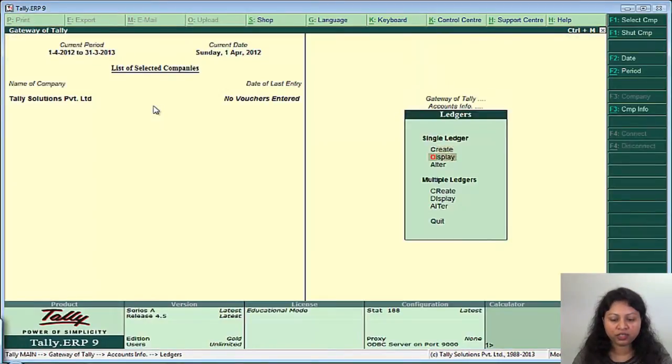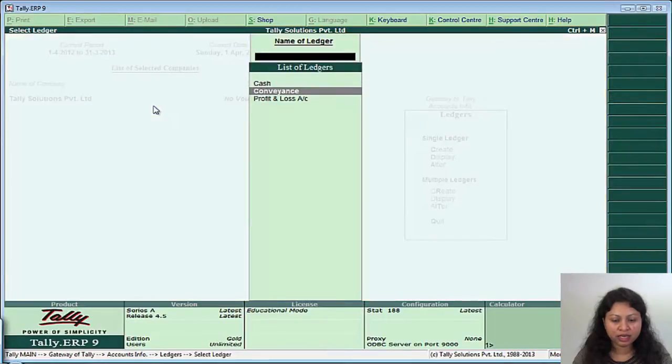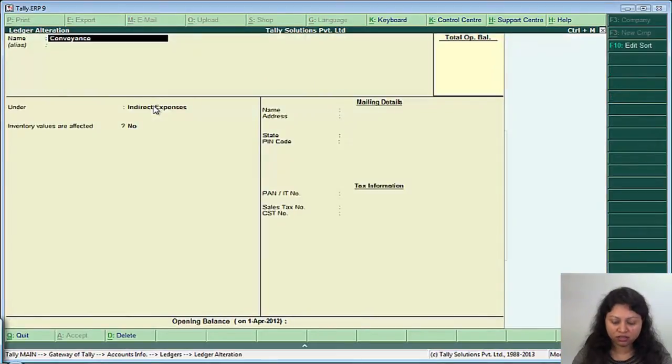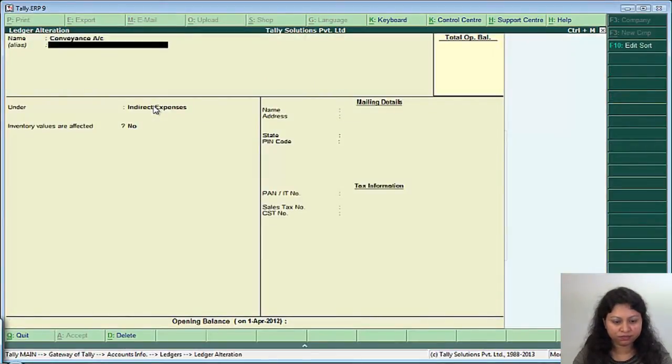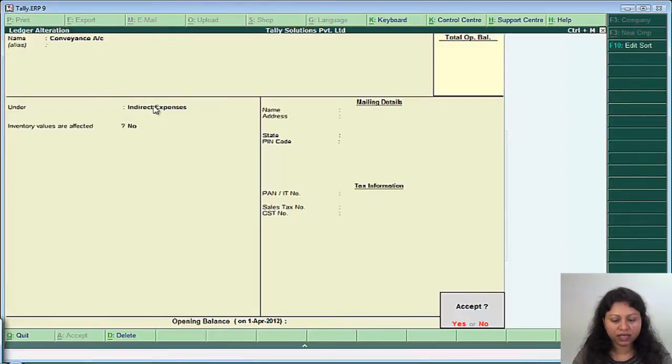If you want to alter it, go to the alter mode and select conveyance, conveyance account and save it.